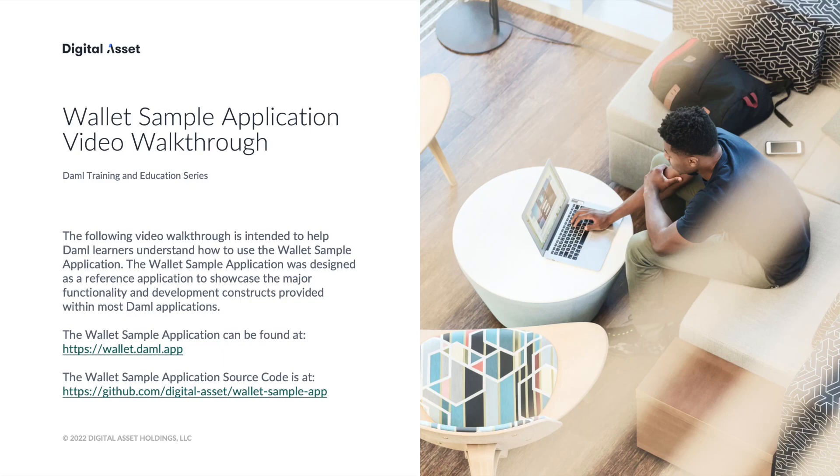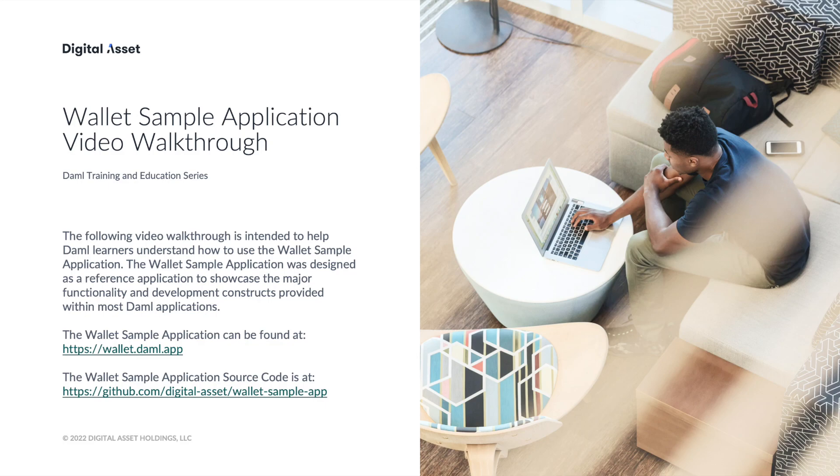Hello everyone. Welcome to another DAML training and education team video. The following video is a walkthrough of a reference application intended to help DAML learners understand how to code some of the major functions and common constructs provided within many DAML applications.